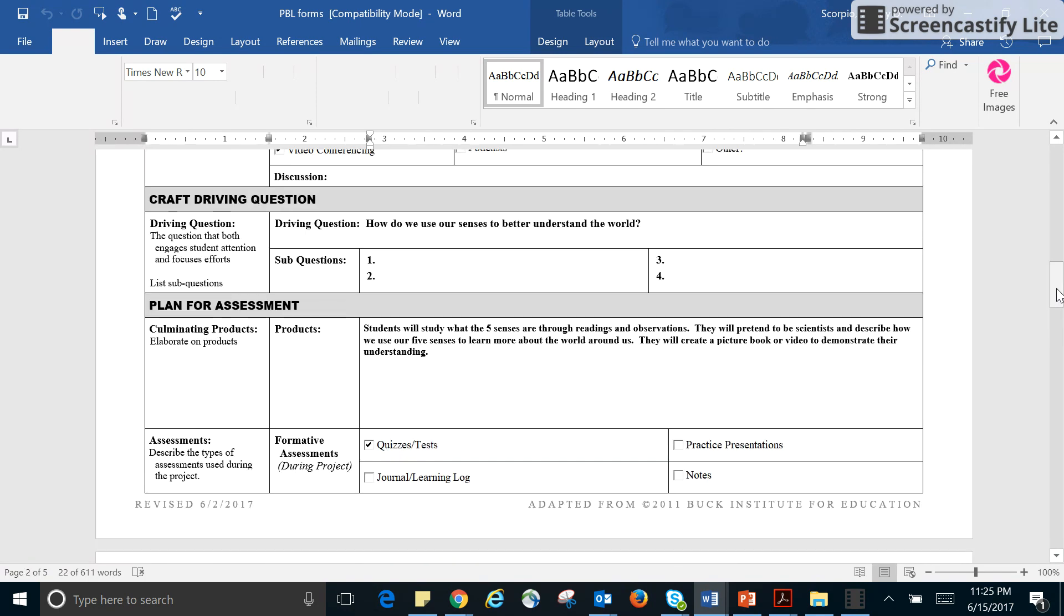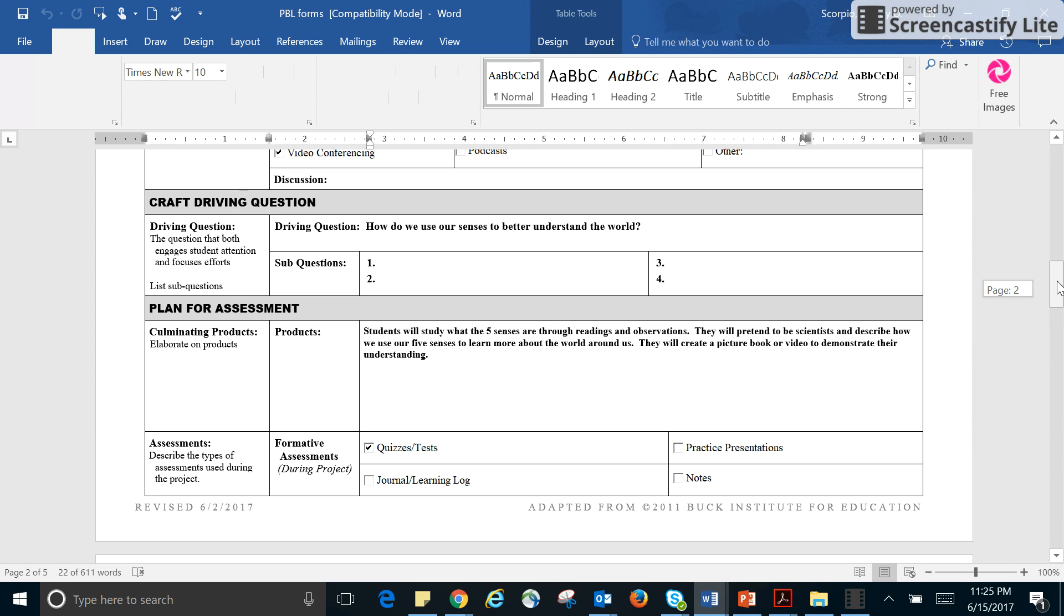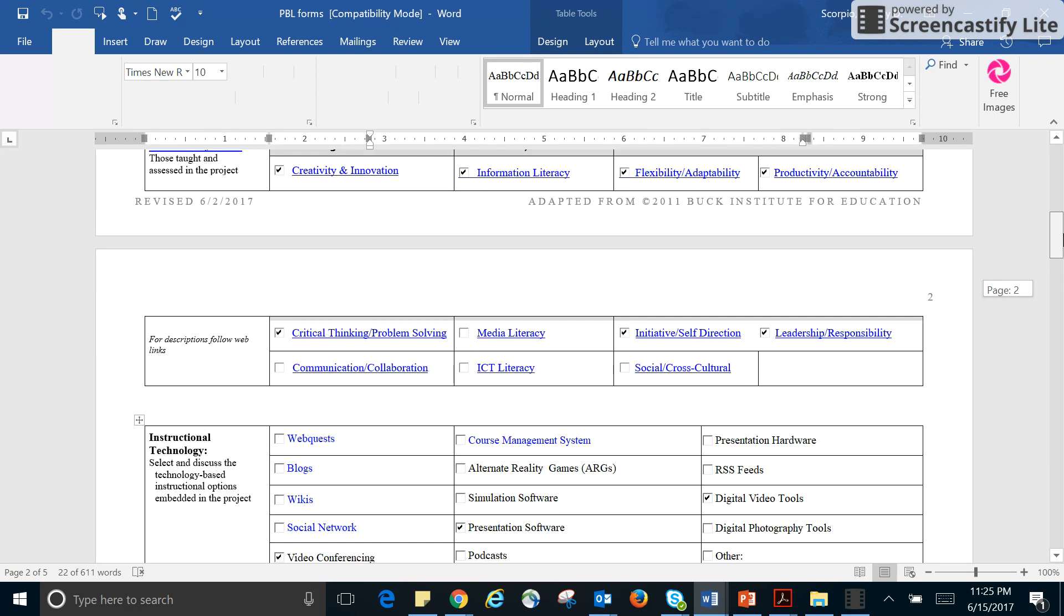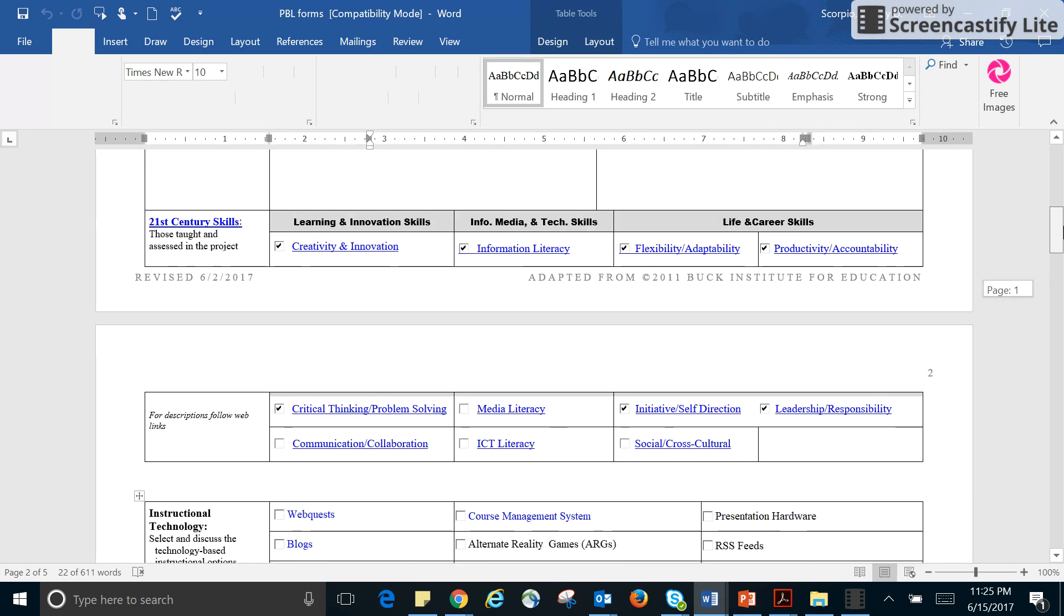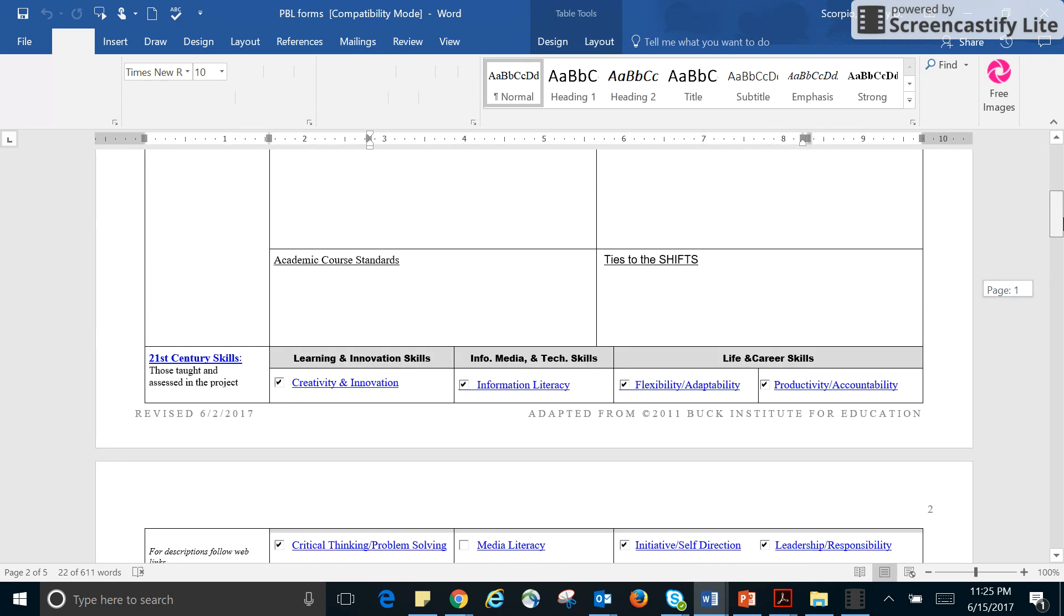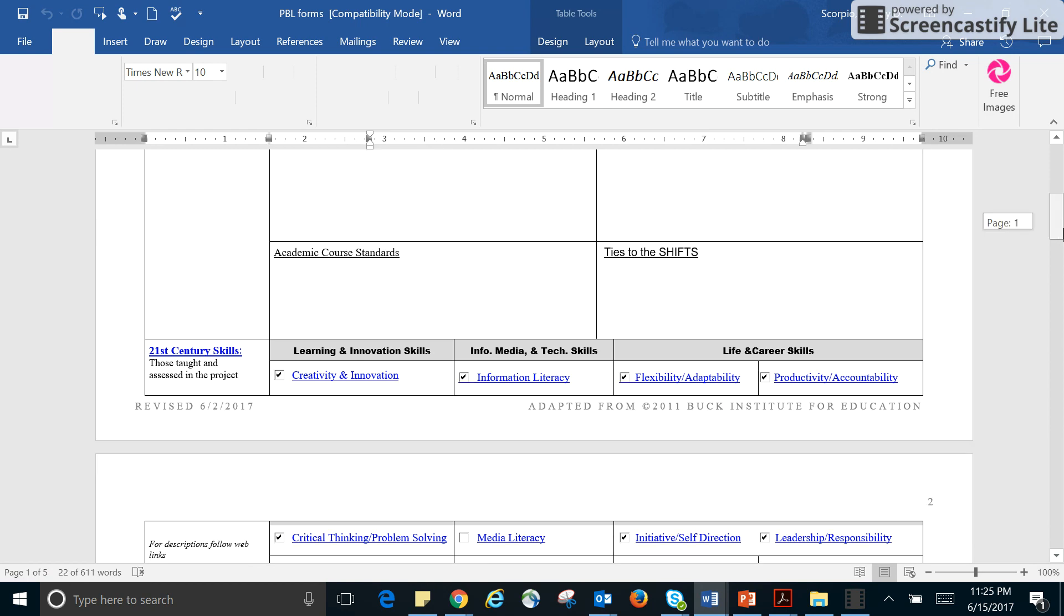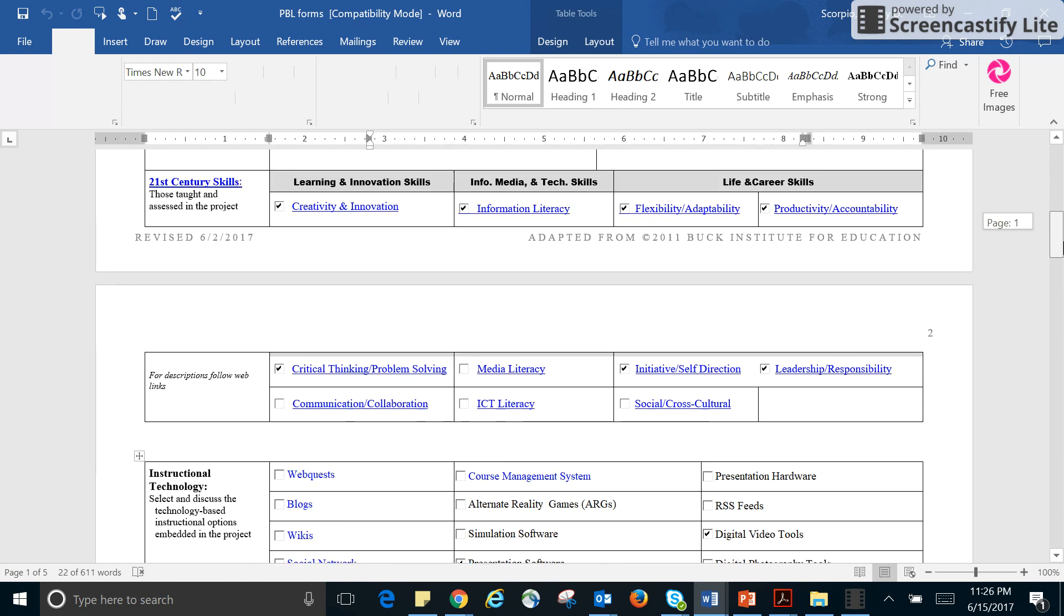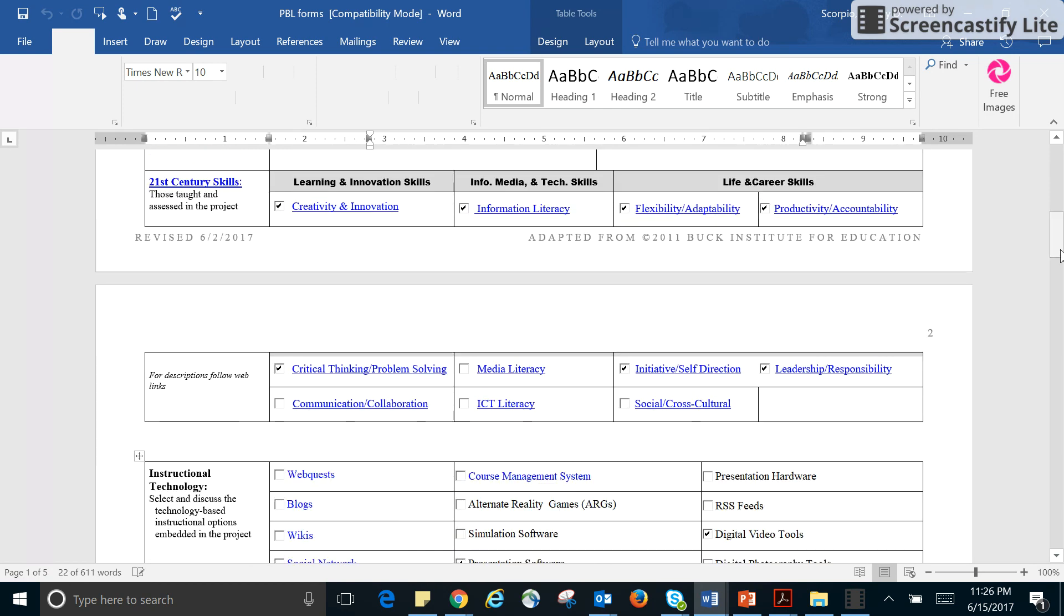And then I put learning and innovations for creativity because they can be creative and innovate. Information and technical skills. They're going to use information literacy. I'm not using any of these others. And then for learning and innovation, critical thinking, problem solving, because they've got to figure out what they're going to do and why, like what object they will use and why.